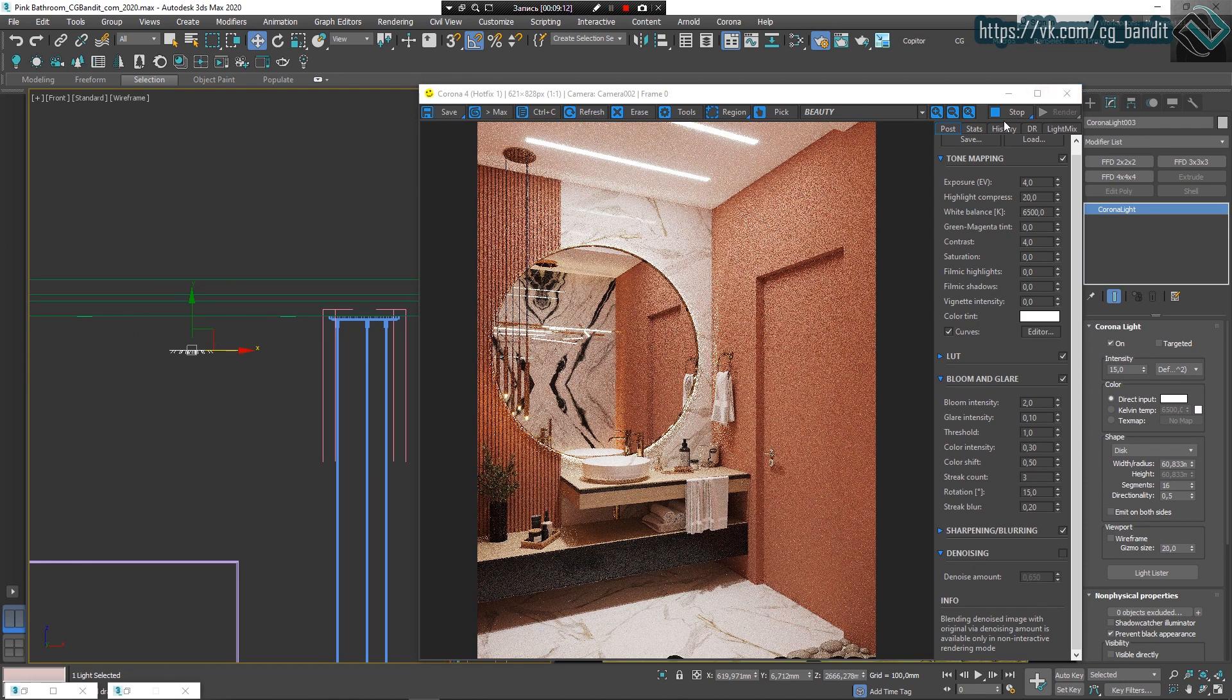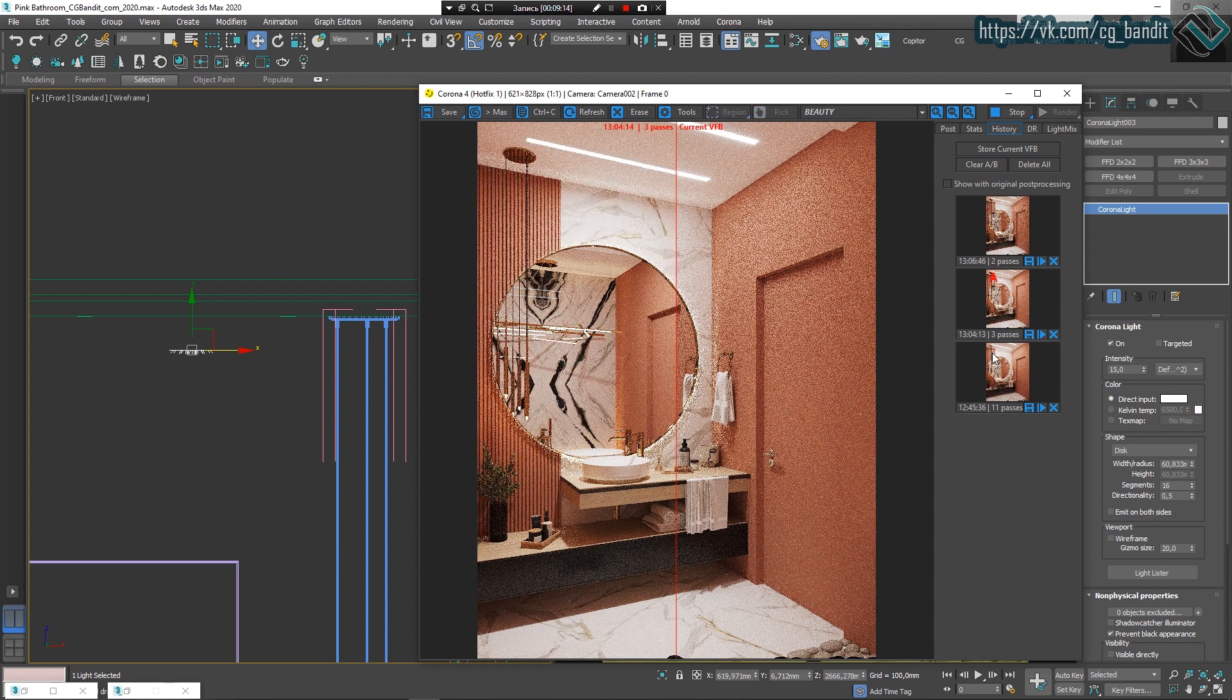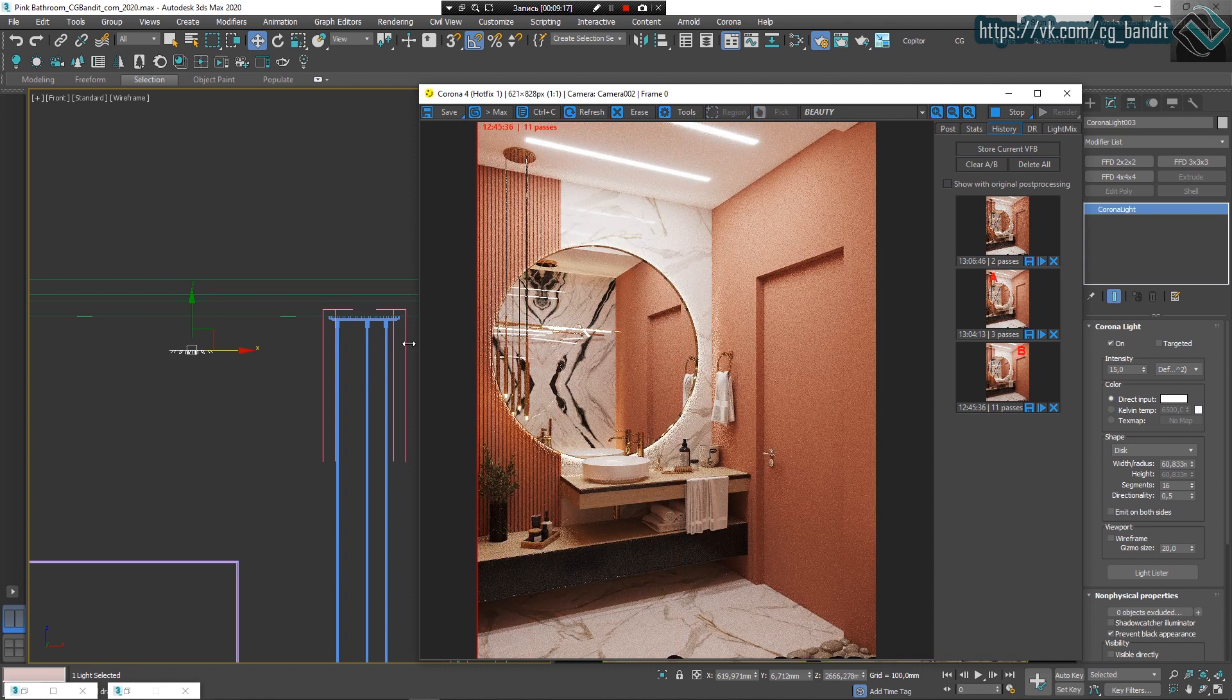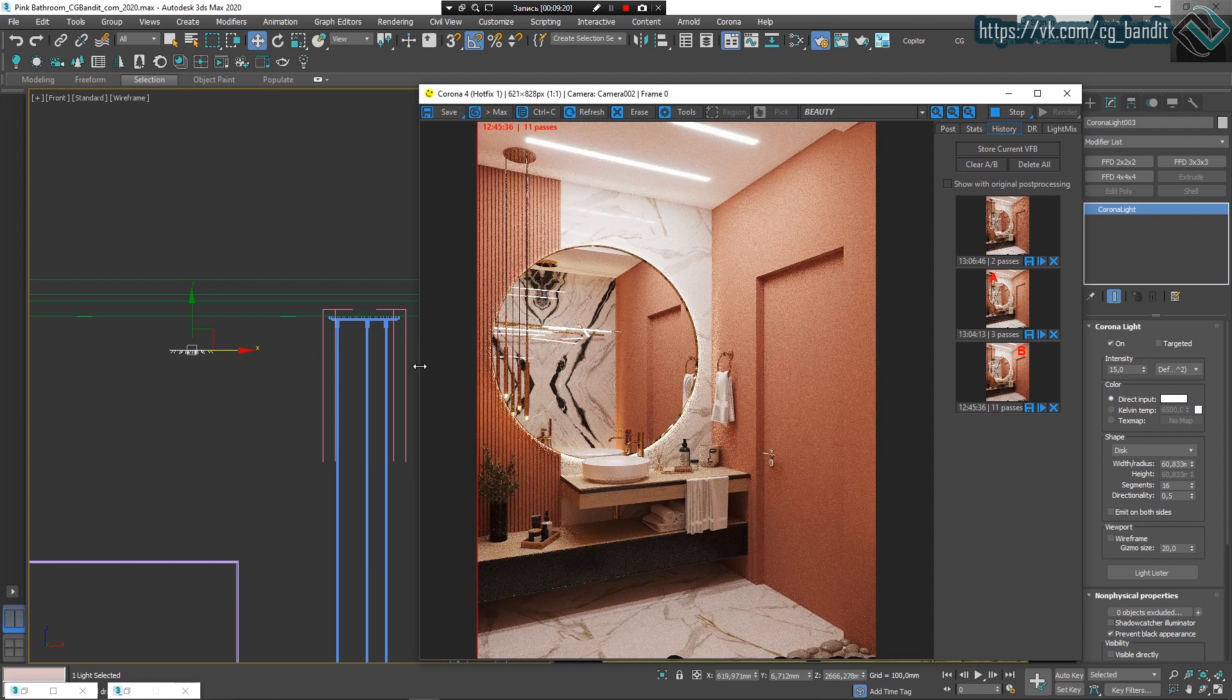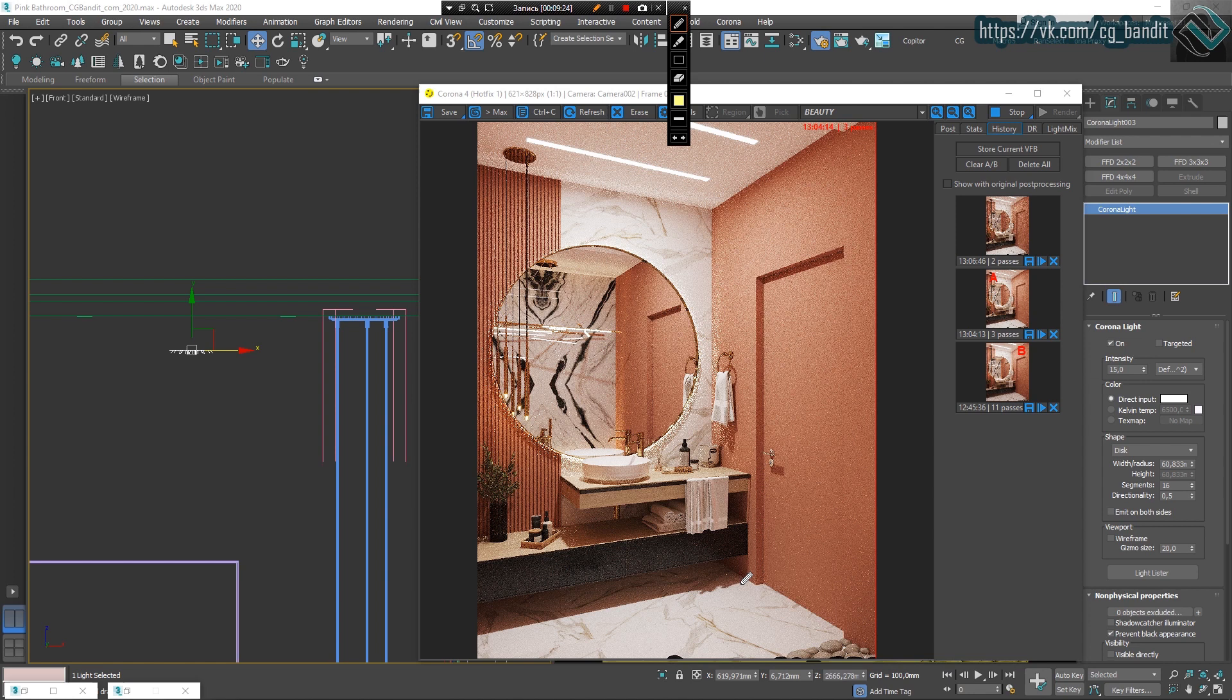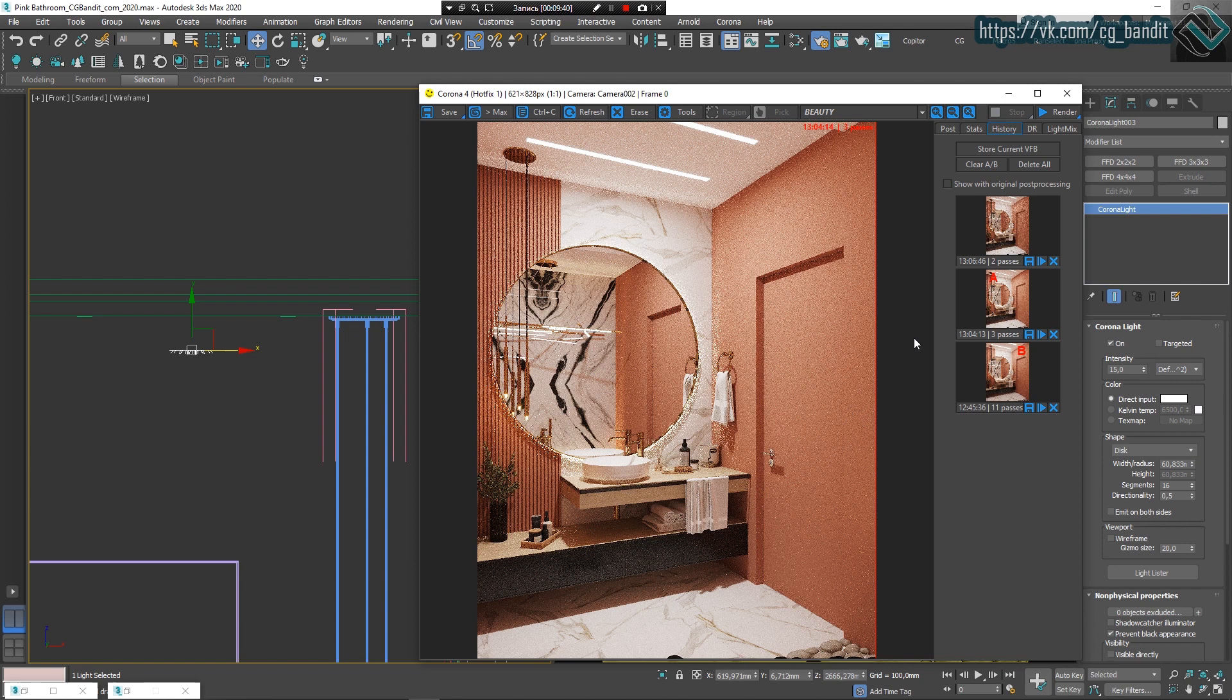Now we can move to history to compare the results. On the right is before, on the left is after. Notice the lower half of the scene now. The furniture geometry feels now more voluminous. The surfaces became brighter and clearer. The scene itself looks more approachable and pleasant for a human eye.